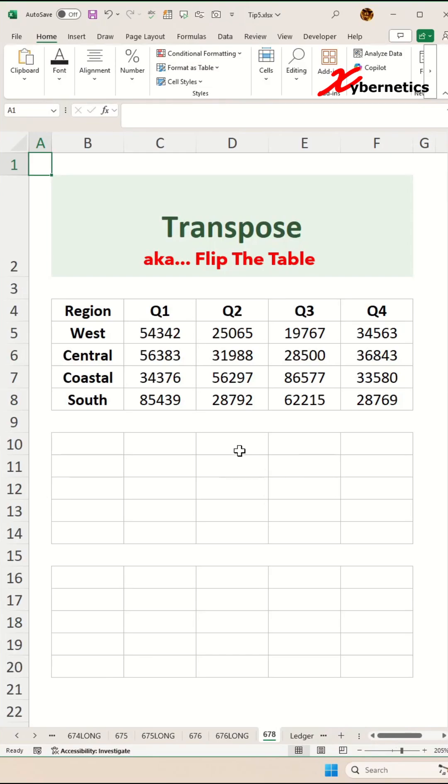Basically, there's two ways to flip your table or transpose your table. The first one will be to use the formula called transpose.